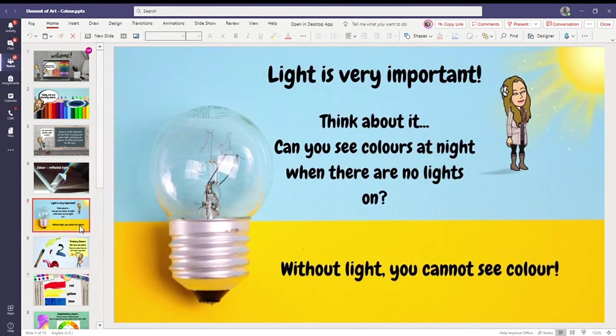Light is very important. Think about it. Can you see colors at night when there are no lights on? Without light, you cannot see color.